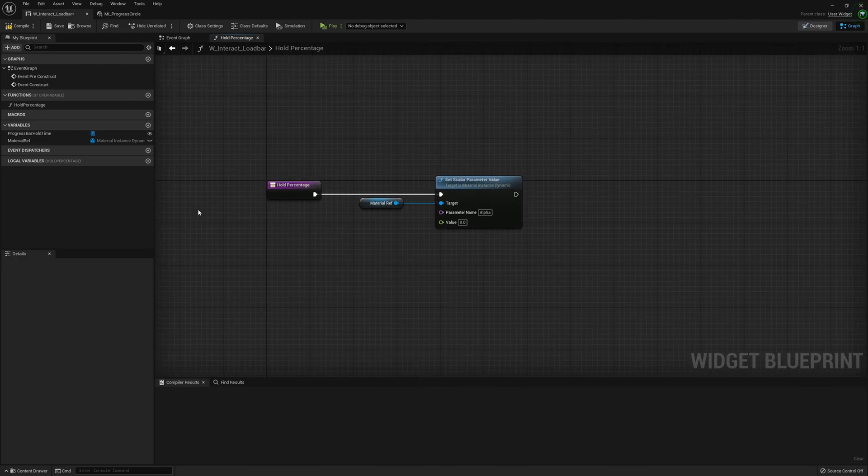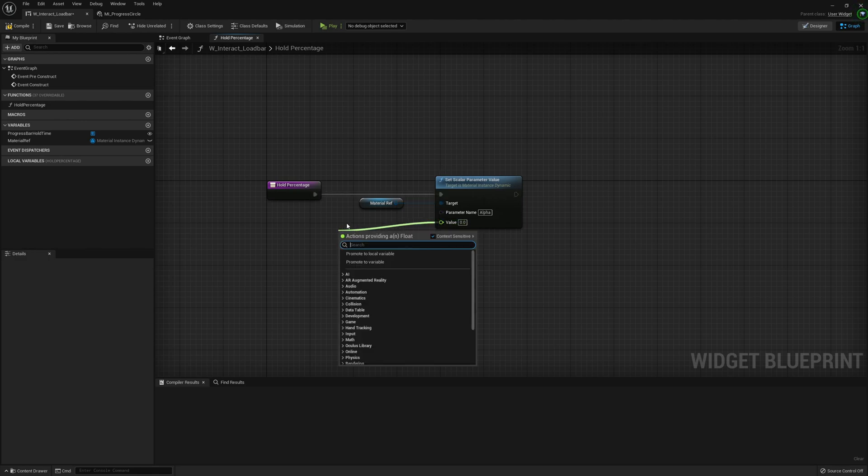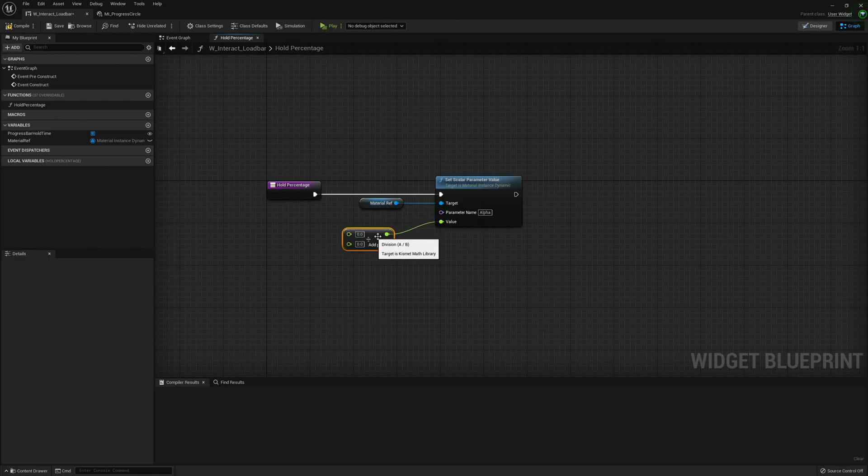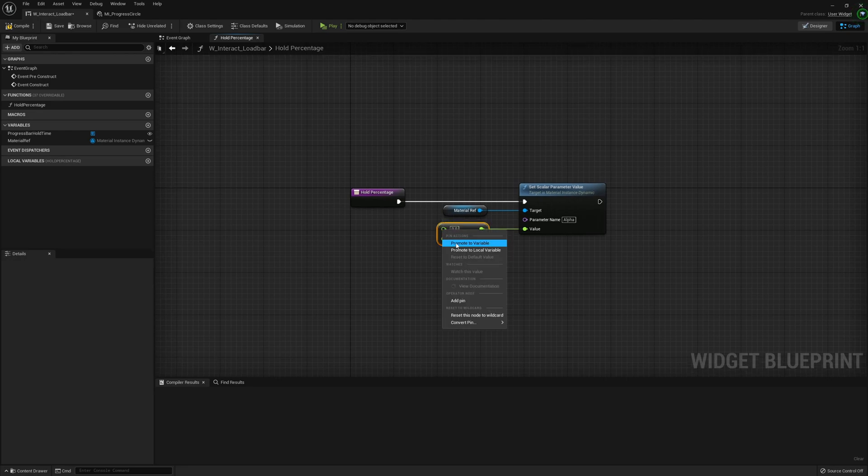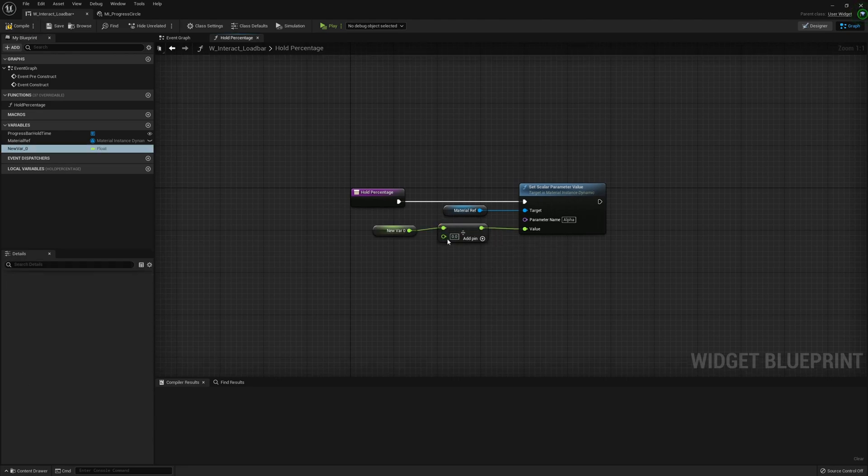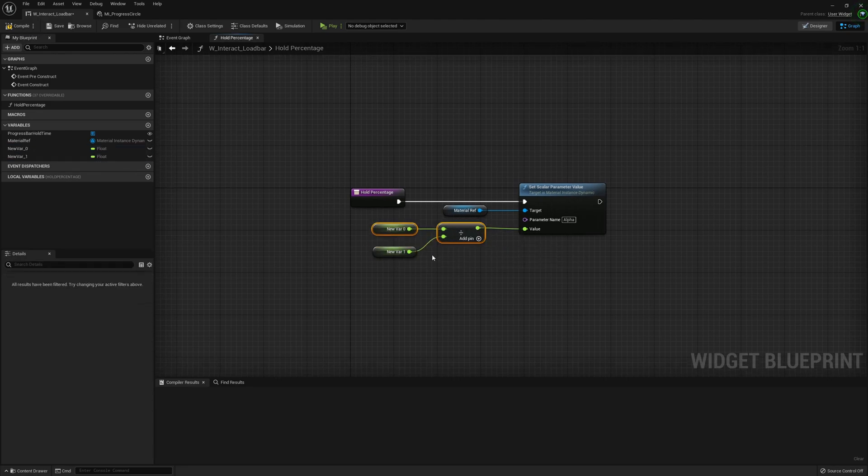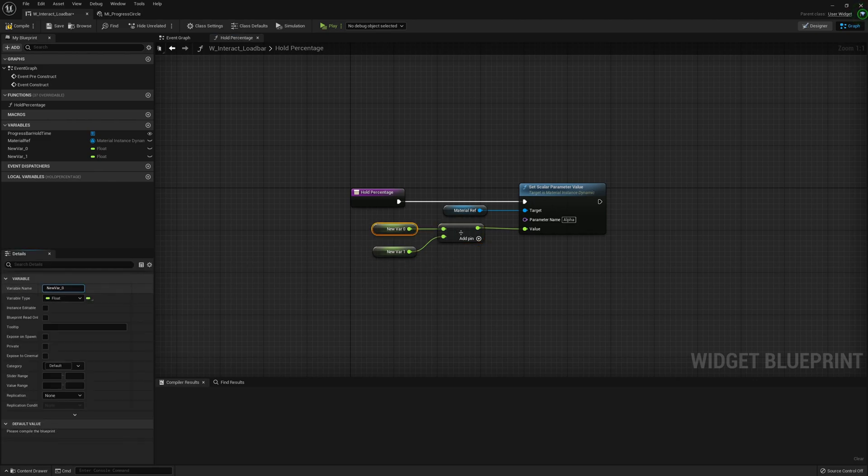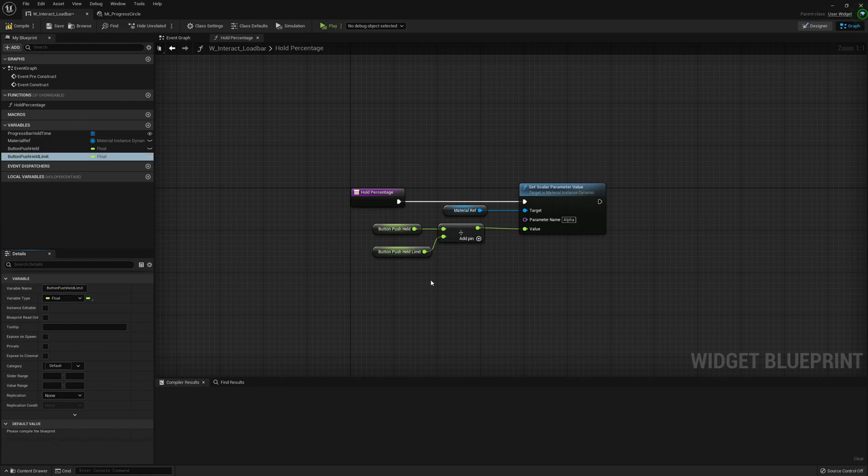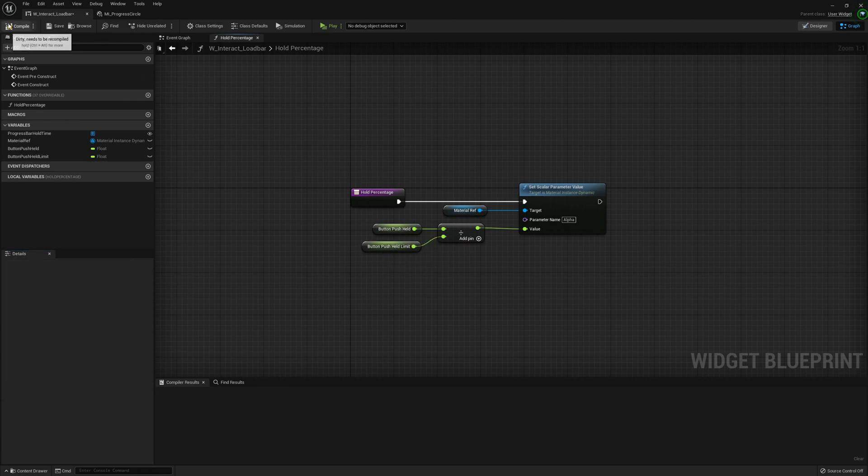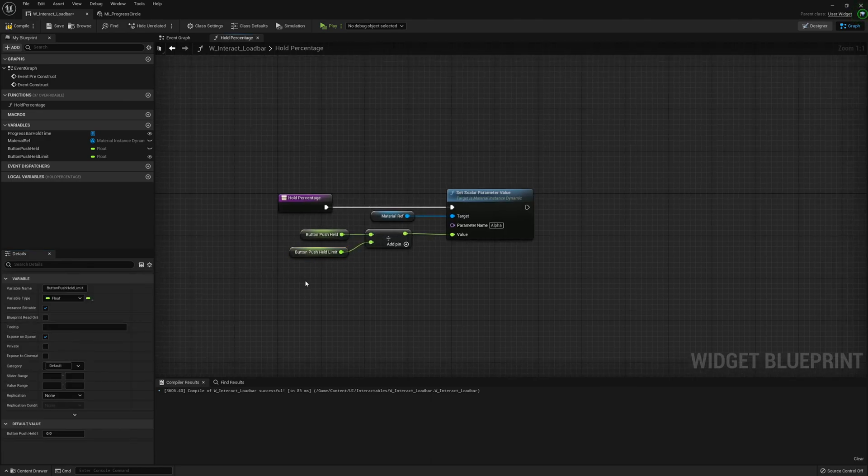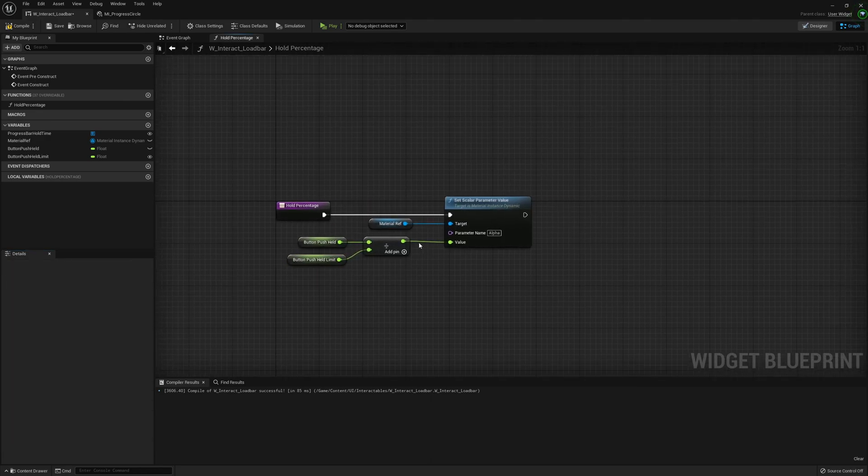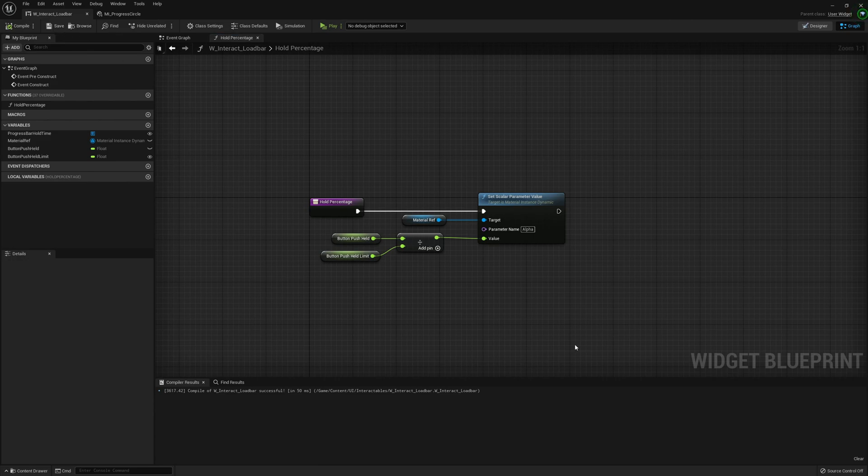We're going to use that to drive our load bar. For the value we're going to create a division node and promote these both to variables. The first variable will be called Button Push Held and the second is Button Push Held Limit. Compile that and make sure Button Held Limit is exposed on spawn. This is important.